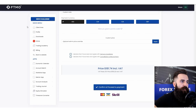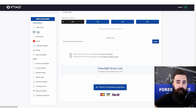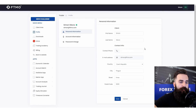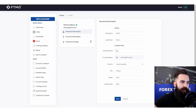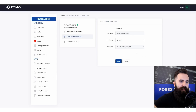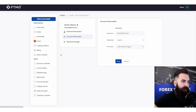Now I will go over the main menu. The profile tab contains your personal information — things like account information, username, language, time zone, etc. You can even change your password from here very easily.